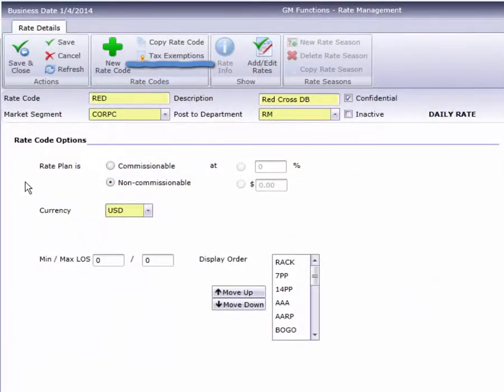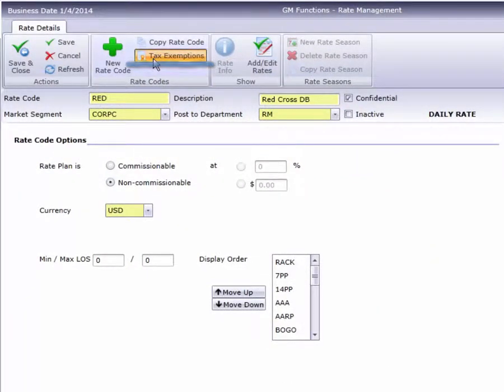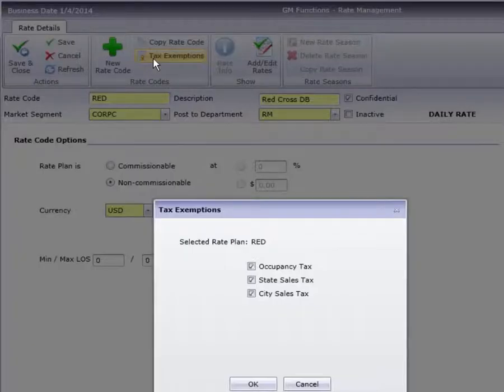The Tax Exemption tool lets you mark a rate code as tax-exempt, like this rate for the Red Cross.